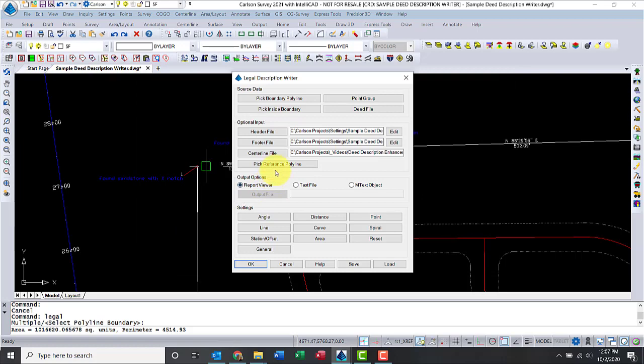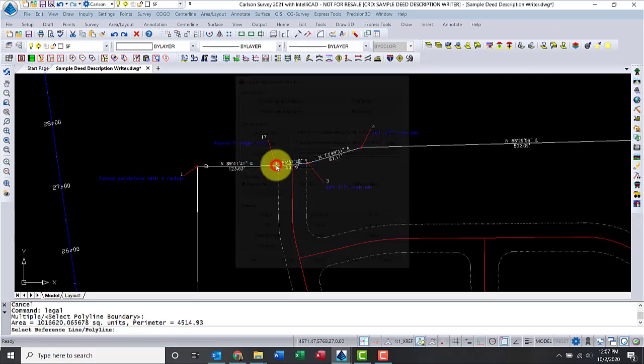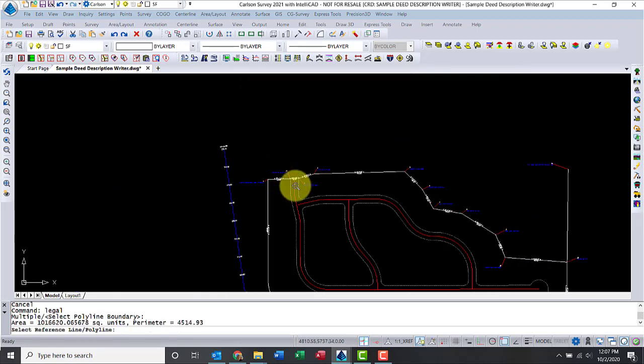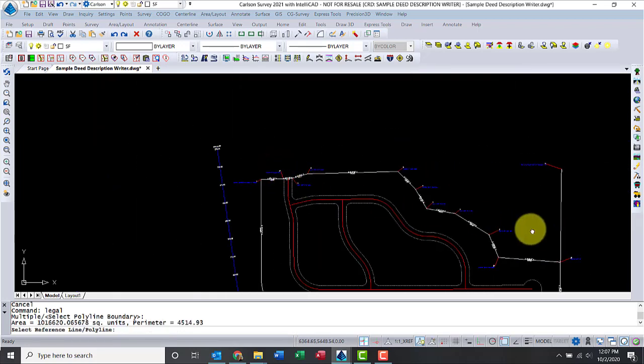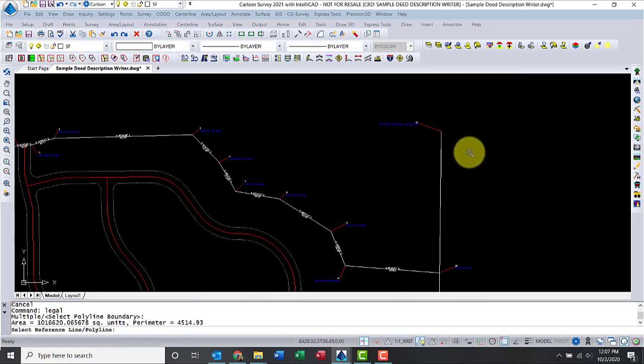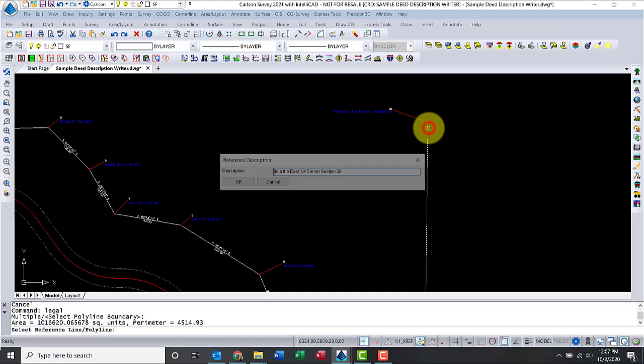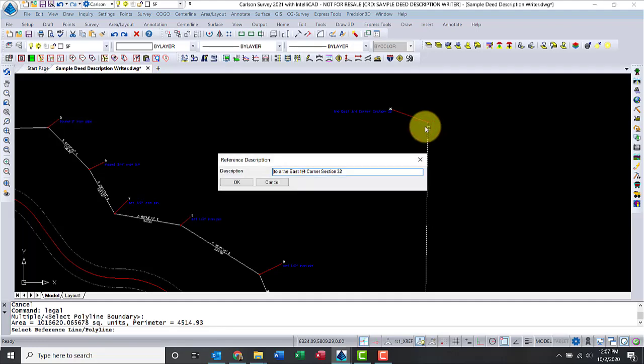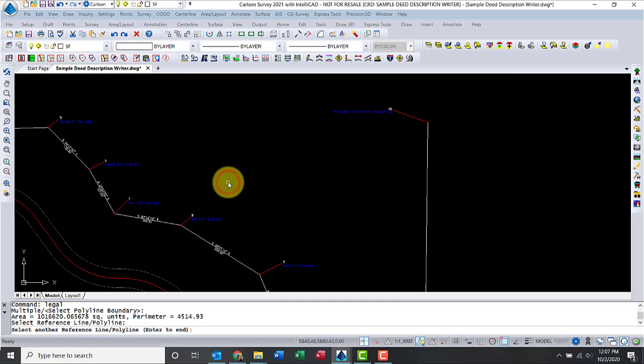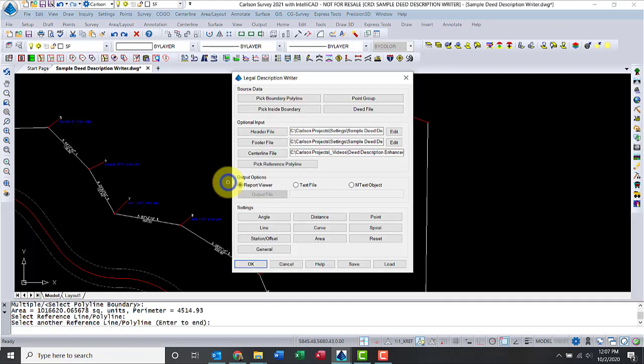And I do have an extra reference point, so I'm going to go take that. It's another polyline, so I'll just zoom back to that area. Let me go ahead and select it. Notice how it reads the description from the points, so I don't need to do anything else with that.